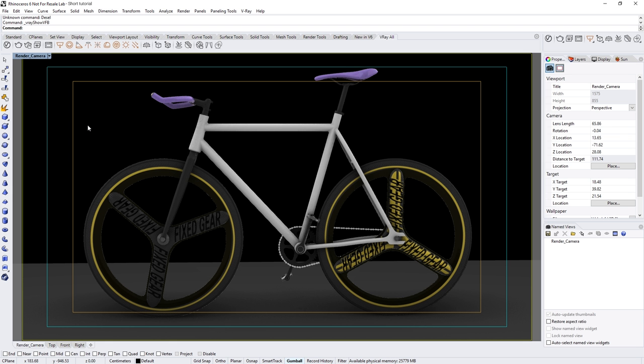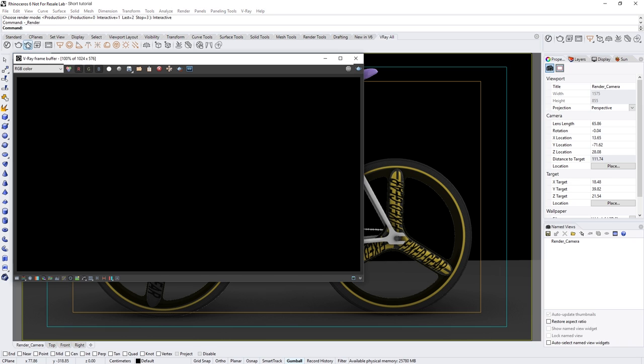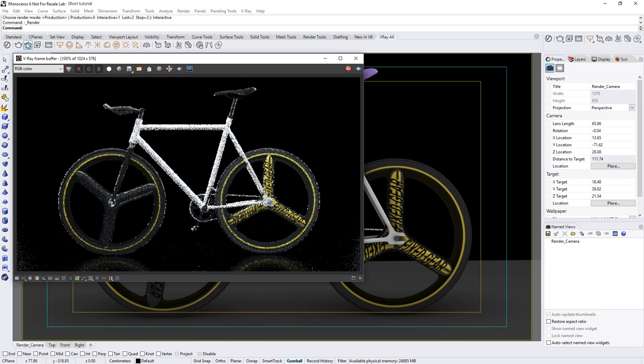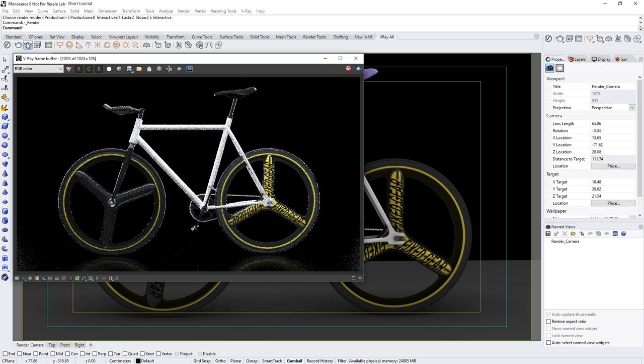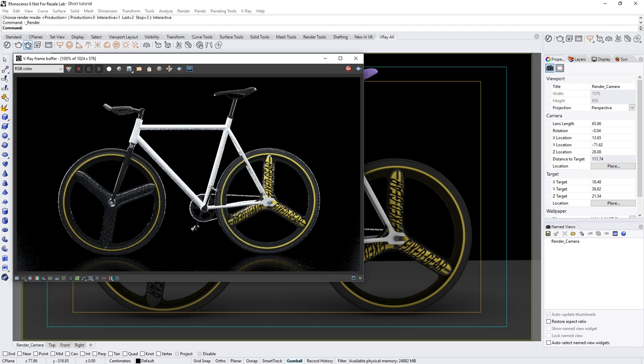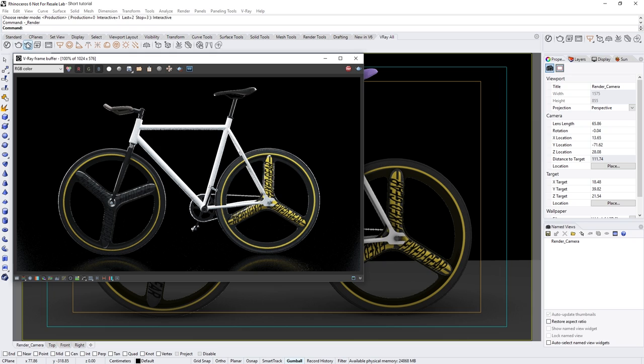Alright, let's get back to the new V-Ray metallic material. We can start an interactive render and see what we have in this scene so far. From the render you can see that most of the bike already has set materials except for the frame which has a generic white V-Ray material. Let's see how we can create a carbon fiber bike frame using the new metallic material.